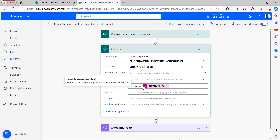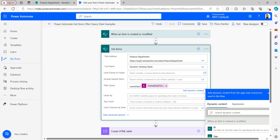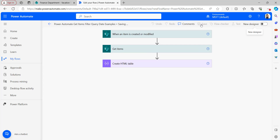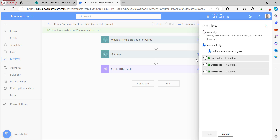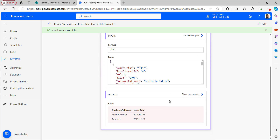Now in the Get Items Filter Query, I'm changing the operator to GT, which means greater than. It will retrieve items from the SharePoint list where Leave Date is greater than today's date. Save the flow and test it — this time using the 'automatically with recently used trigger' option. The flow ran successfully. The HTML table output shows items with dates 2024-[date] and 2023-12-29, both greater than today's date of 13th December 2023.